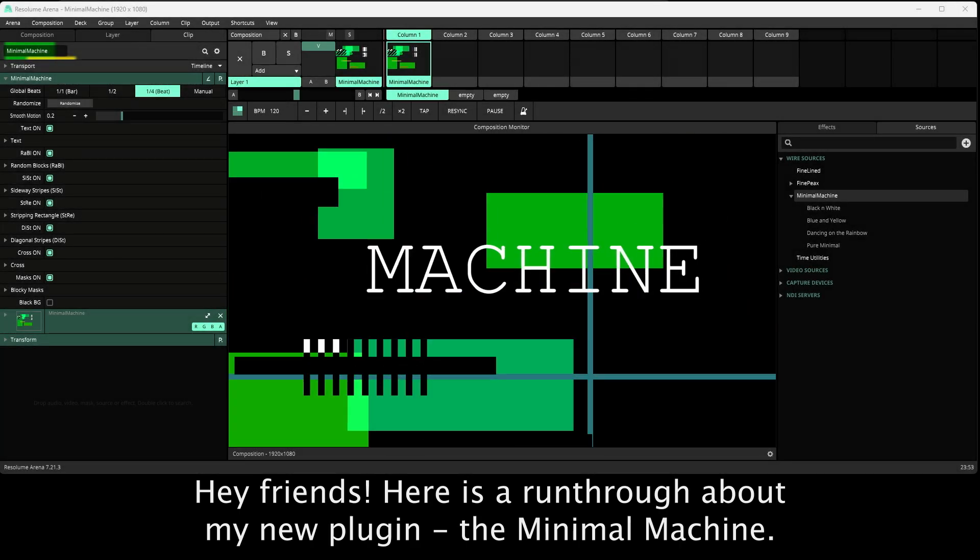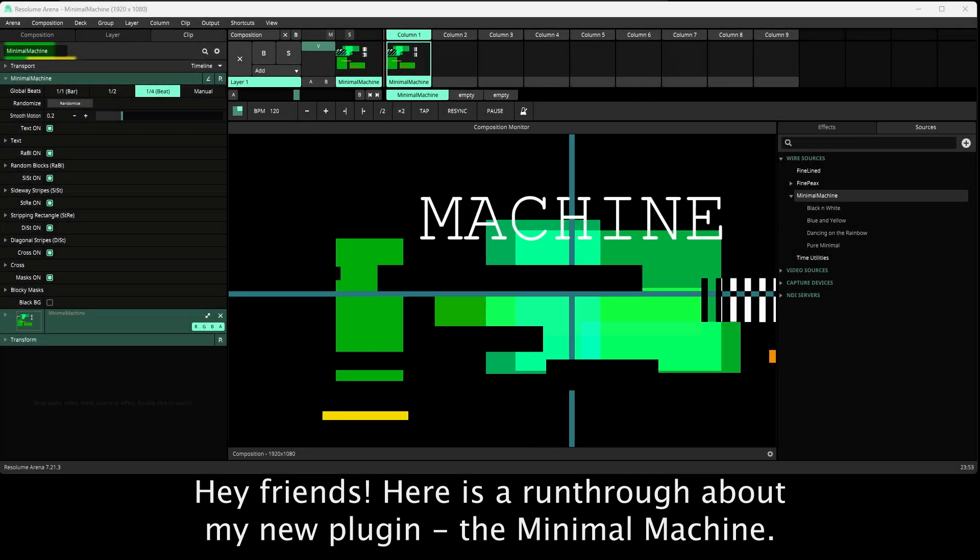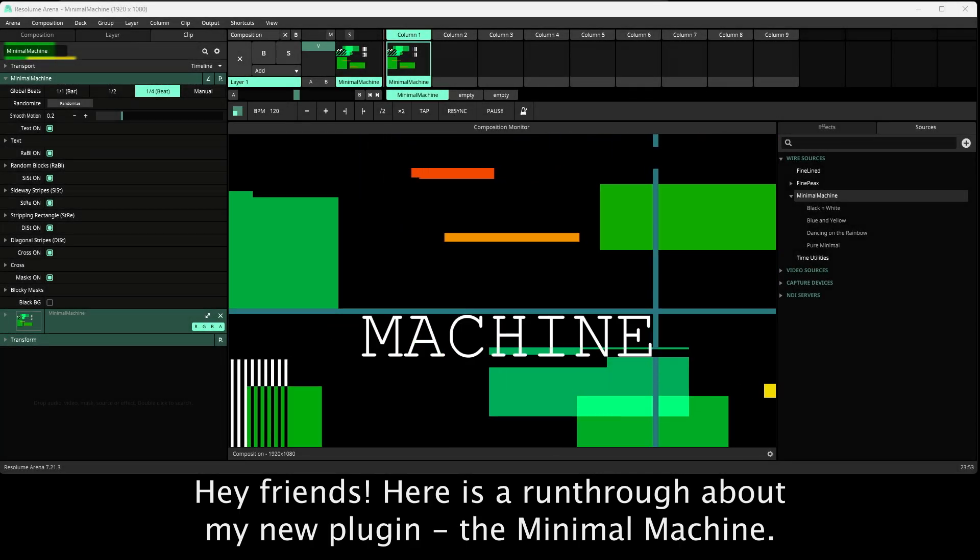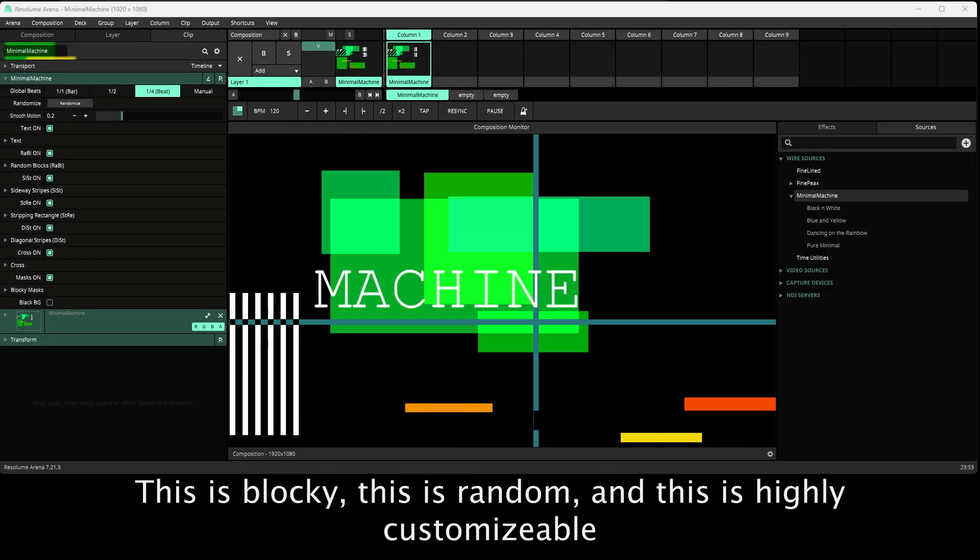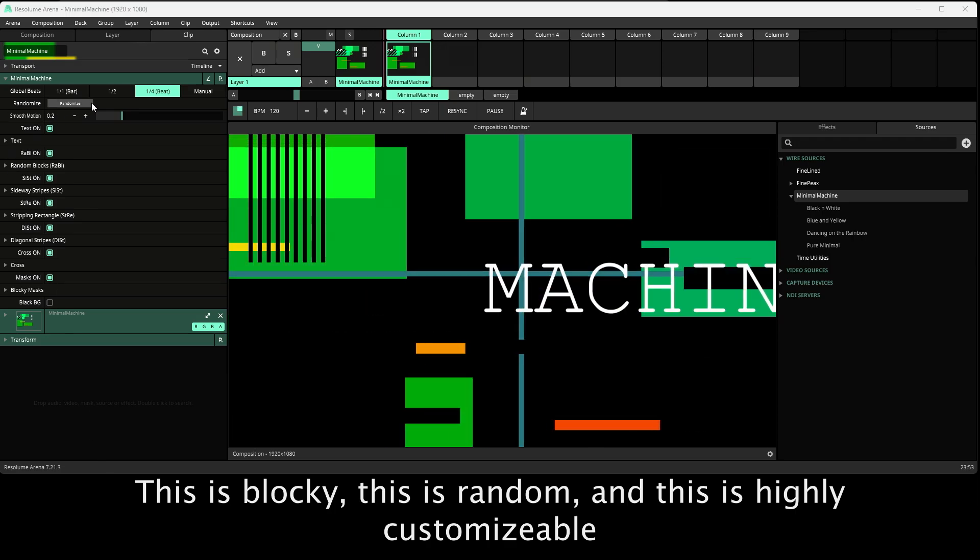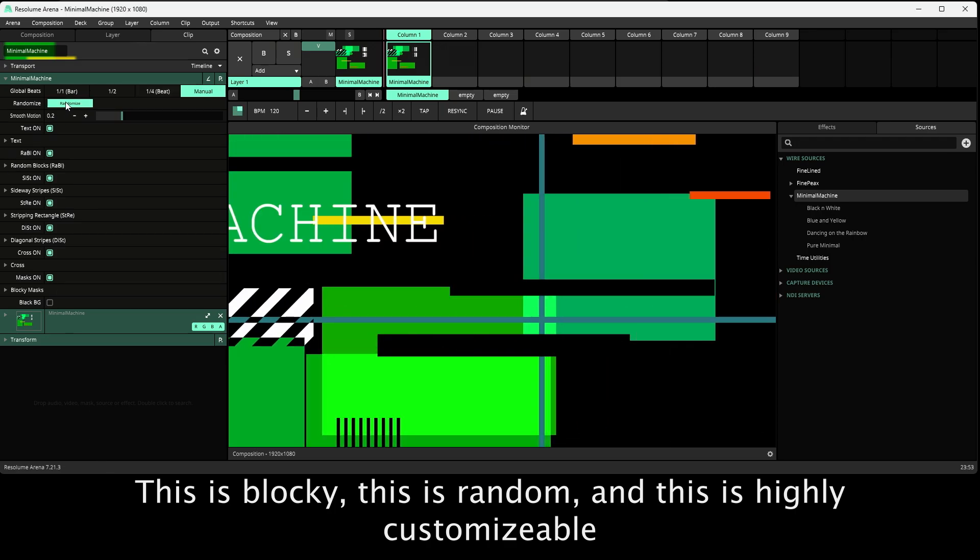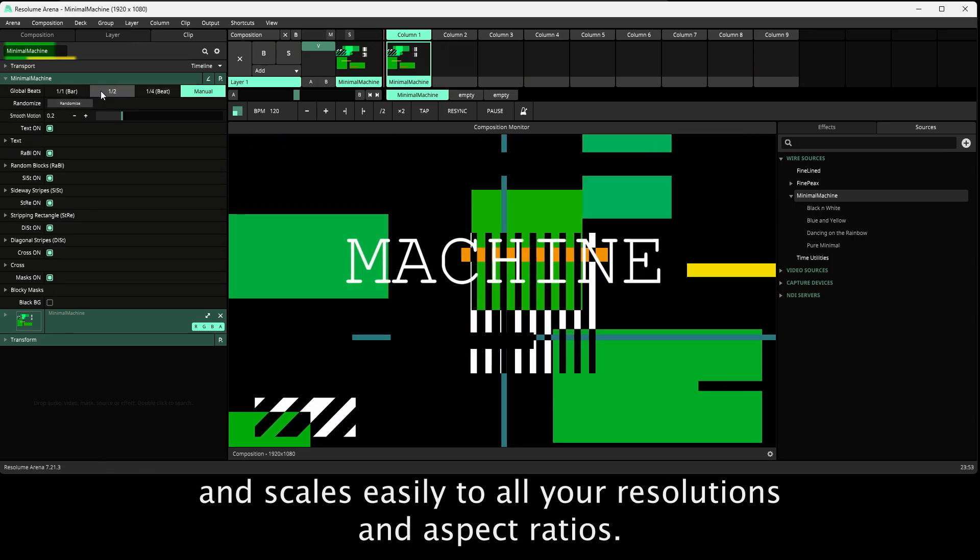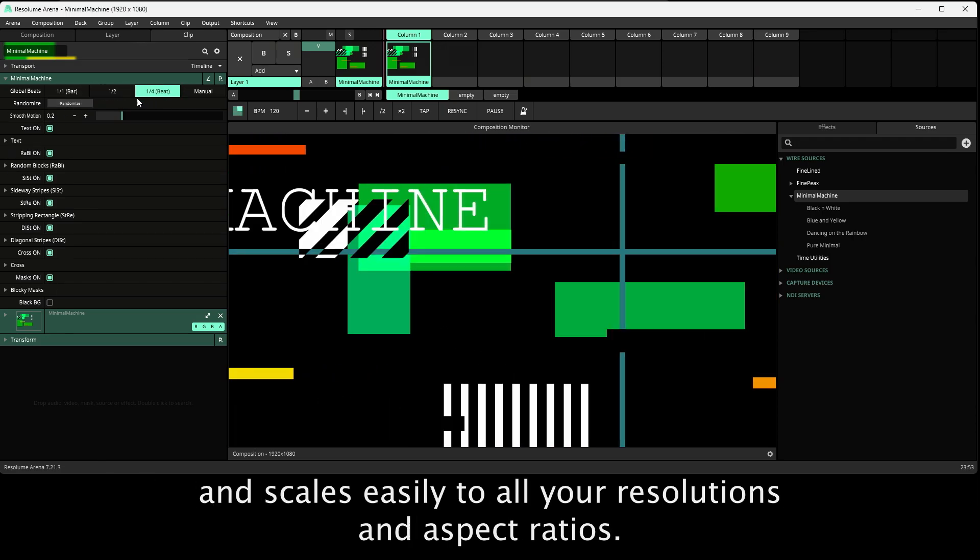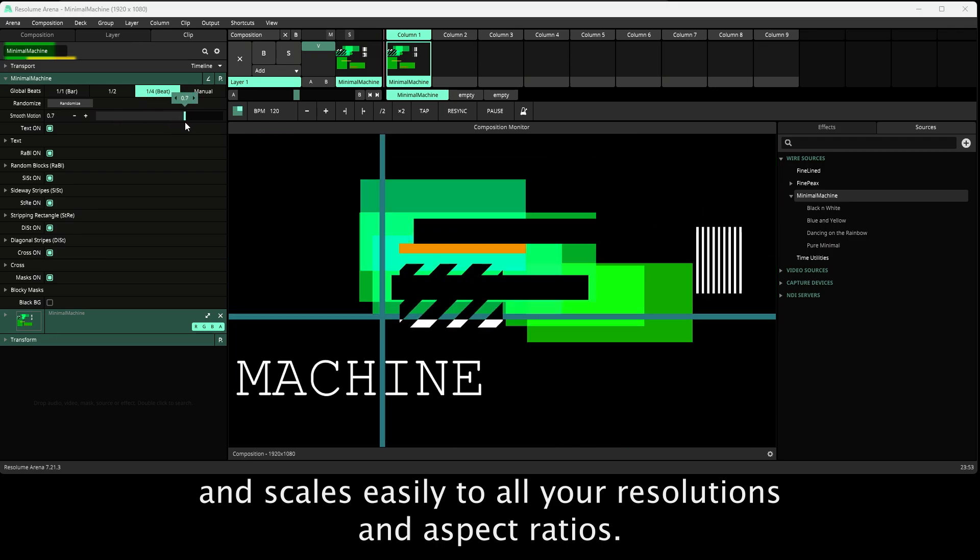Hey friends, here is a run-through about my new plugin, the Minimal Machine. This is blocky, this is random, and this is highly customizable and scales easily to all your resolutions and aspect ratios.